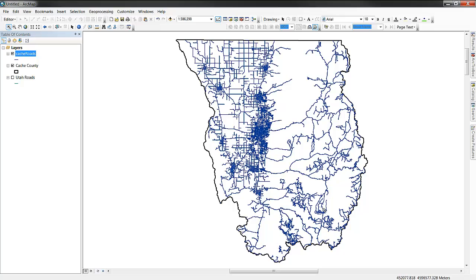This process may be conducted on any vector data set, assuming that the projections and coordinate systems are the same and they are spatially coincident with one another.